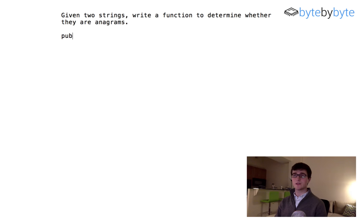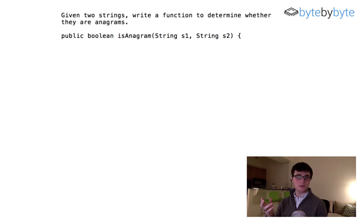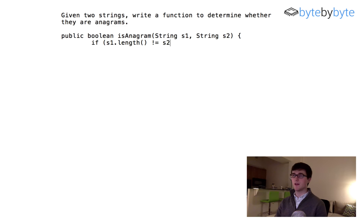Let's go ahead and get started. We're going to return a boolean, call it isAnagram, and take in two strings — s1 and s2. Now there's one easy check we can do upfront: whether the two words are the same length, because if they're not the same length they can't be anagrams since they have a different number of characters. So we check if s1.length() is not equal to s2.length(), then we return false.